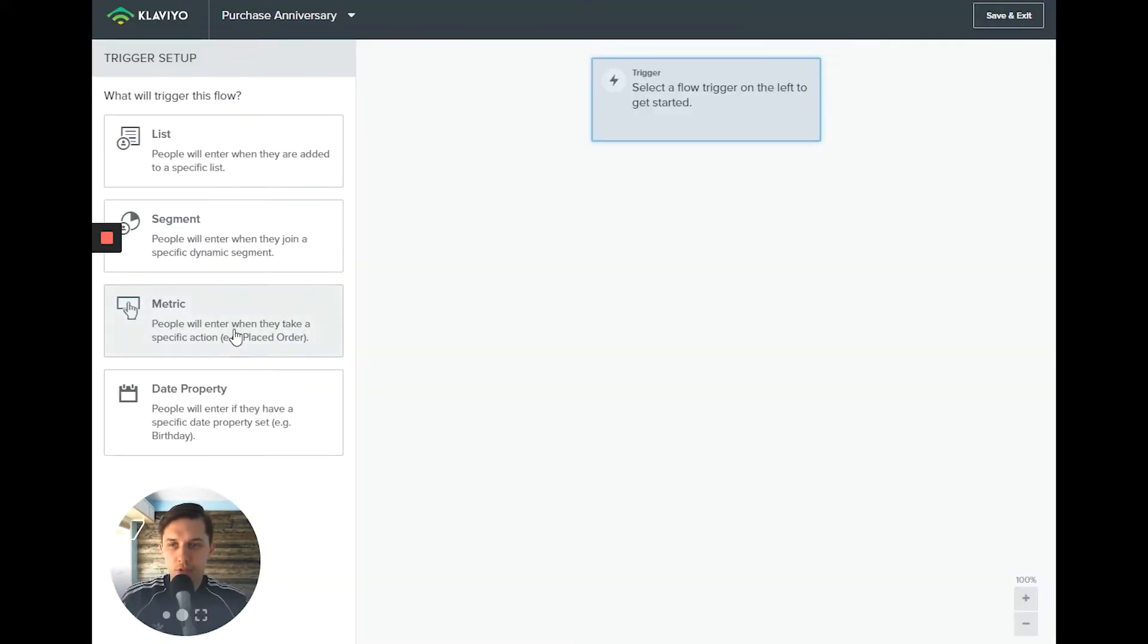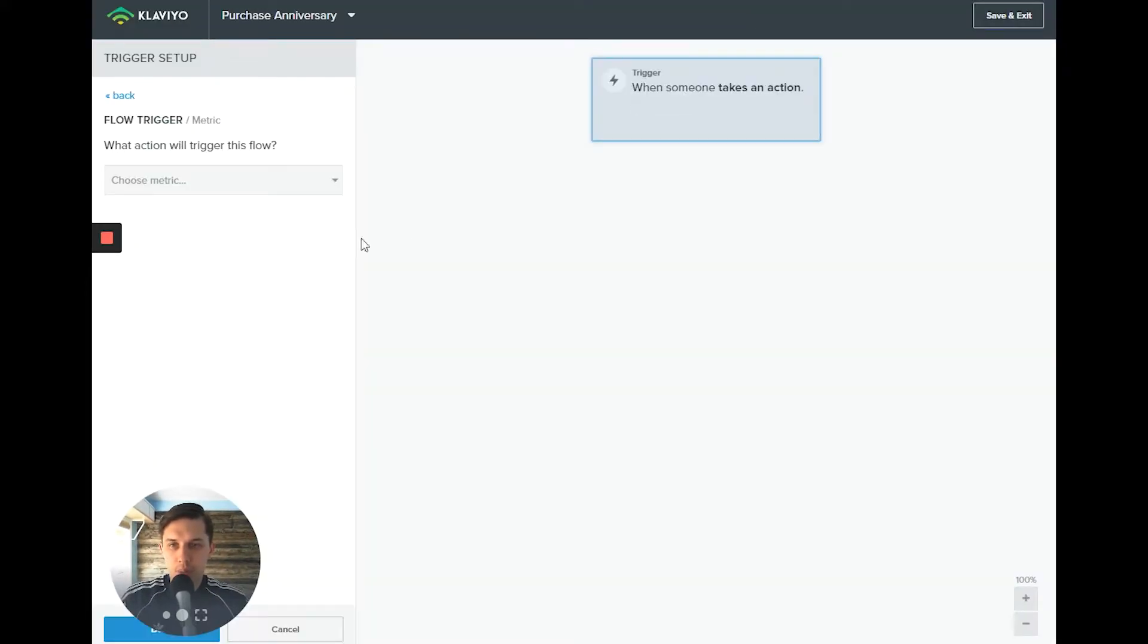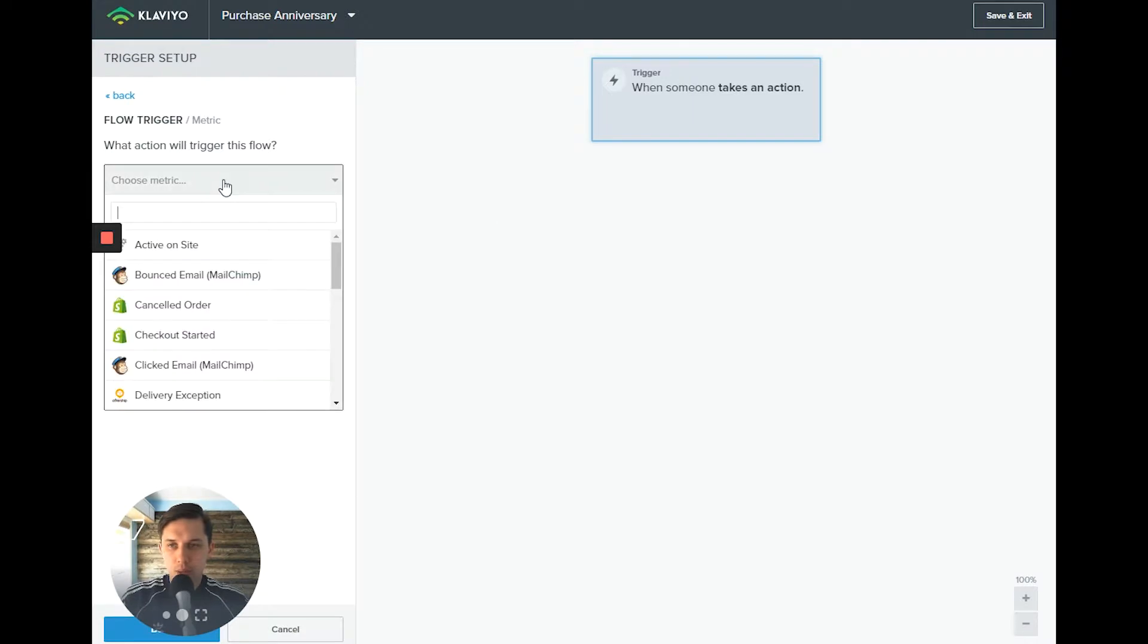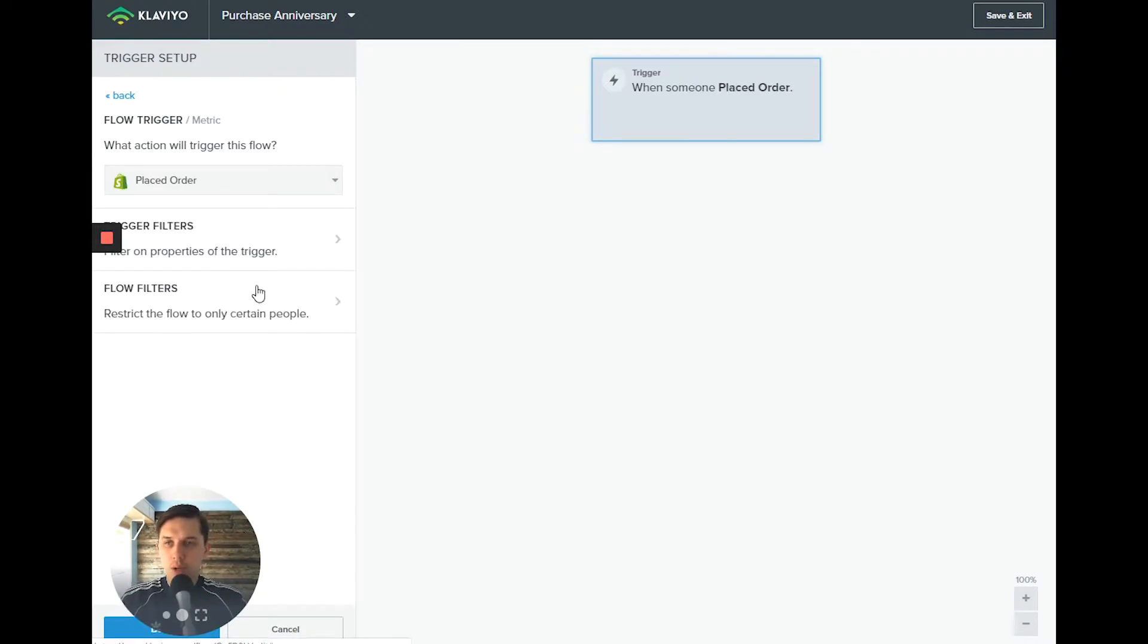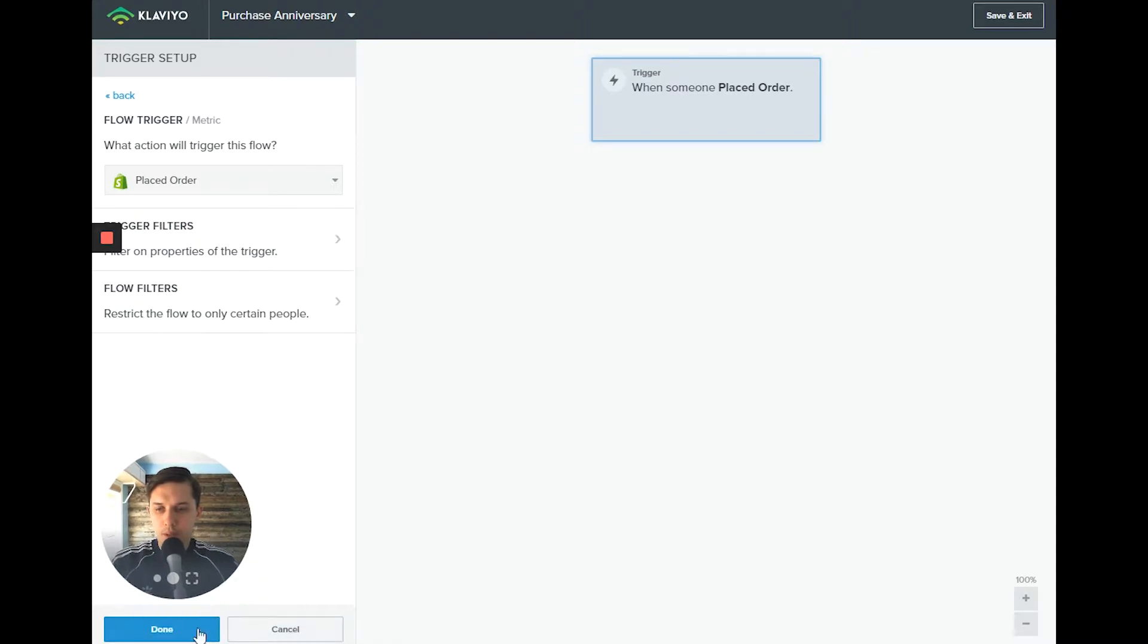From metrics, we'll click metrics, we'll click place order, and click done.